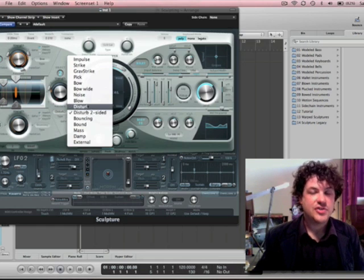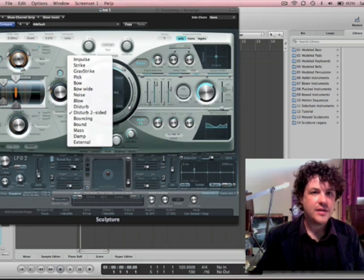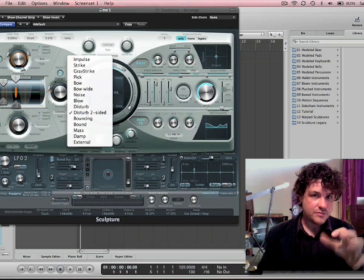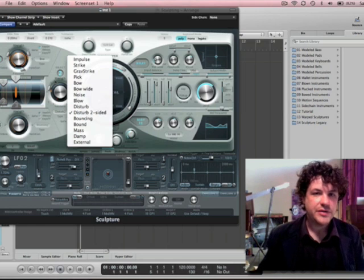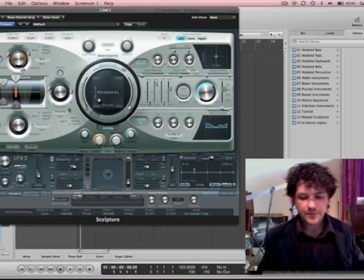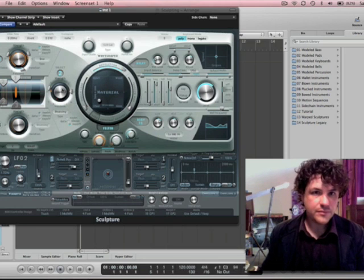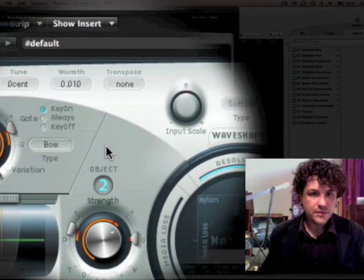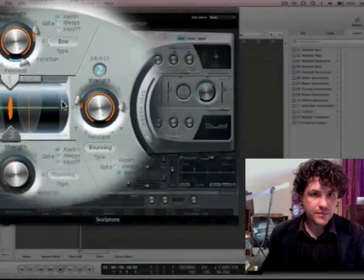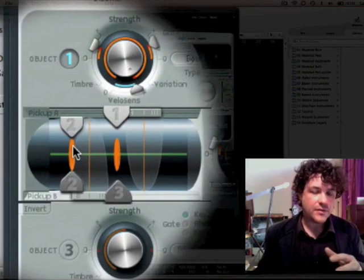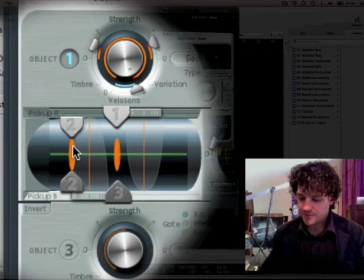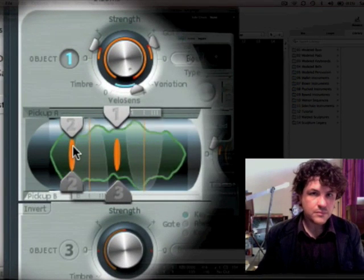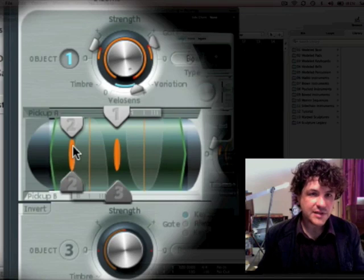Anyway, so we've got Disturb, which is taking the—Disturb basically takes the impulse from the first object and adds chaos to it. Let's see, this one will be bouncing. I'm going to bounce something on the string. So I'm going to hold the note down and I'm going to turn up the intensity. Now if I move this around, you'll hear the tone and the tone shape change.